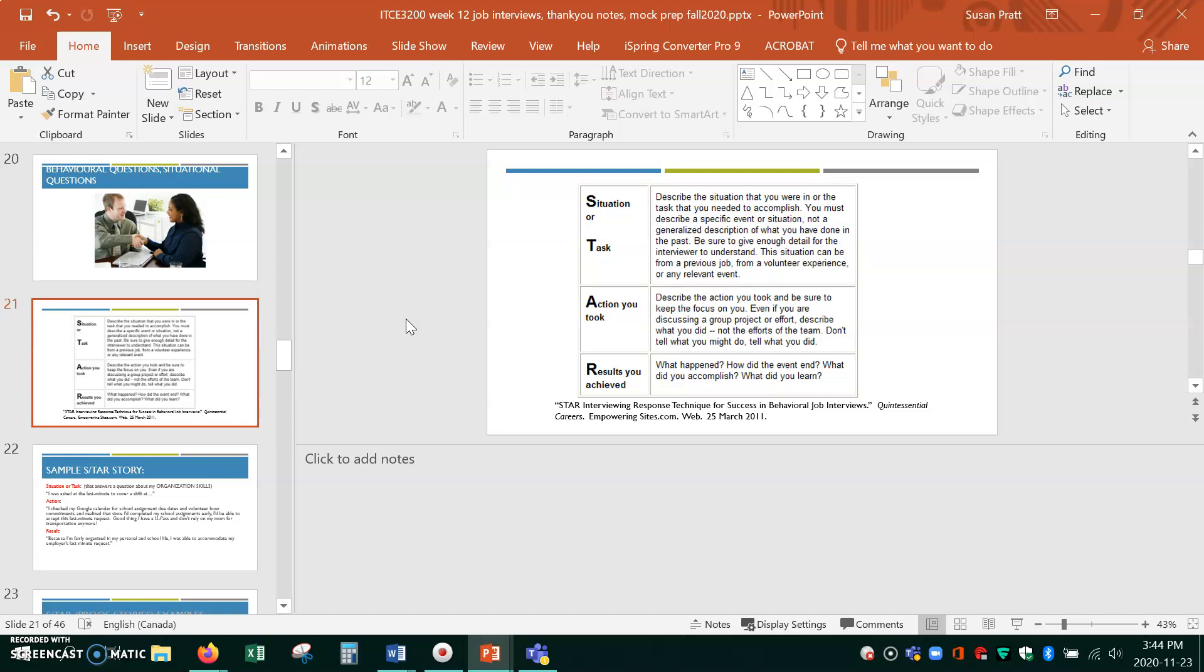Tell me about a situation or a task that had to be done that required your organizational skills. So give me enough background to get me interested. Then tell me an action that you took, not the team, what you did to solve that problem because you have awesome organizational skills. And this is where you can pull in something that's IT-related even.